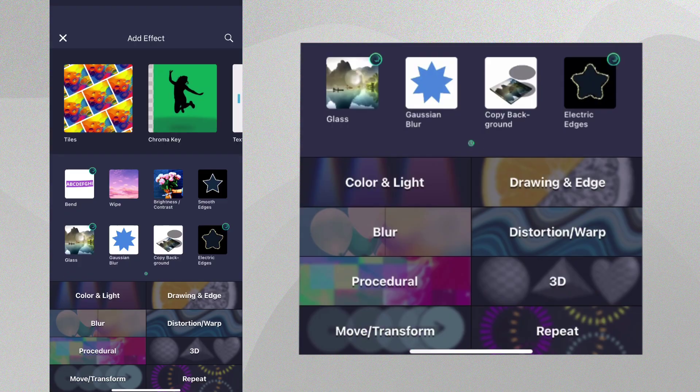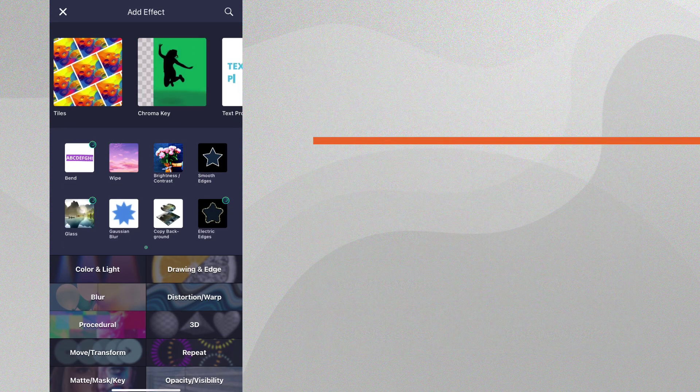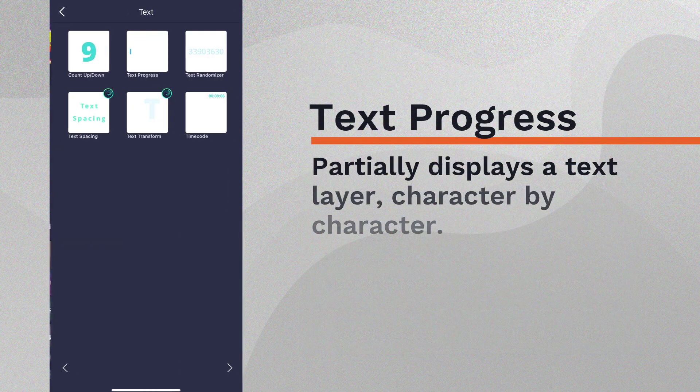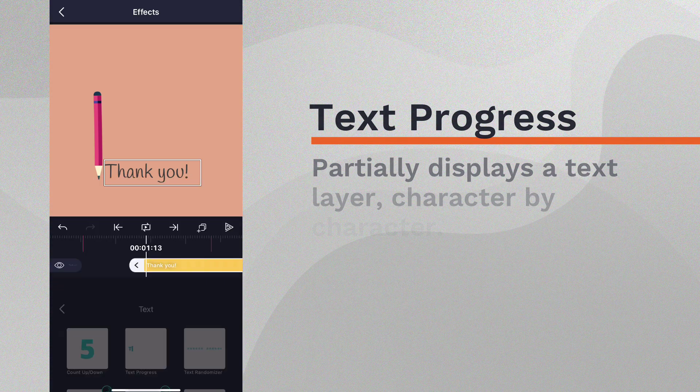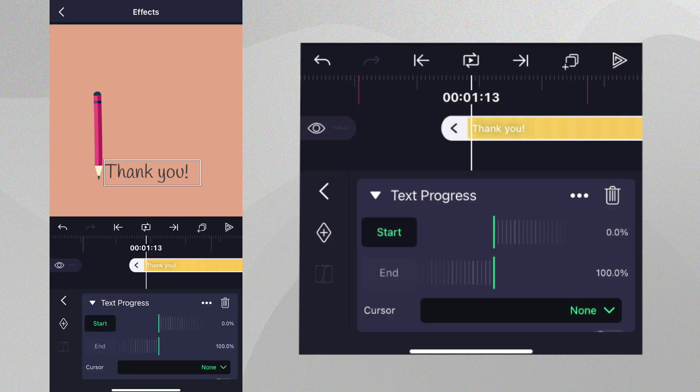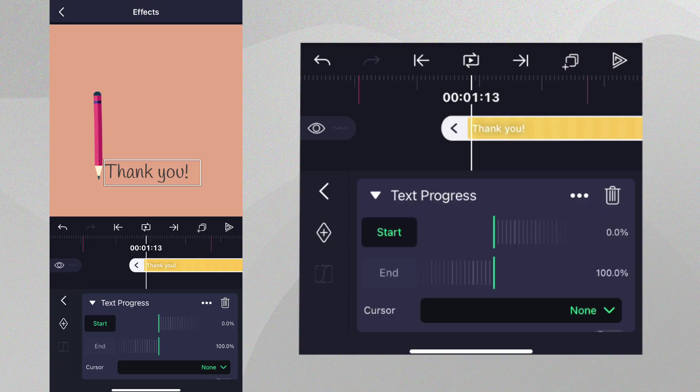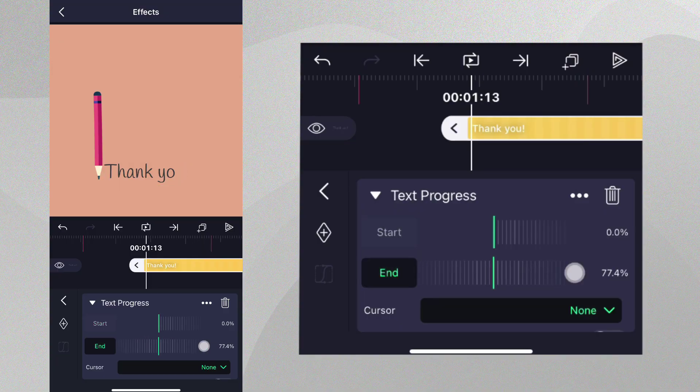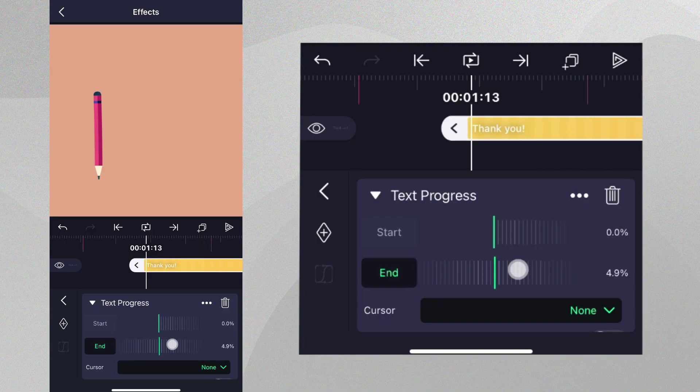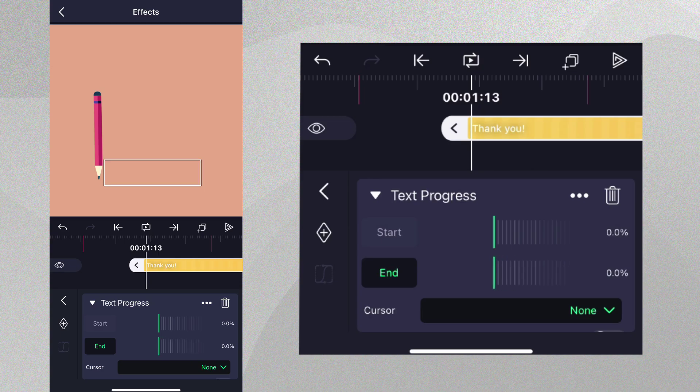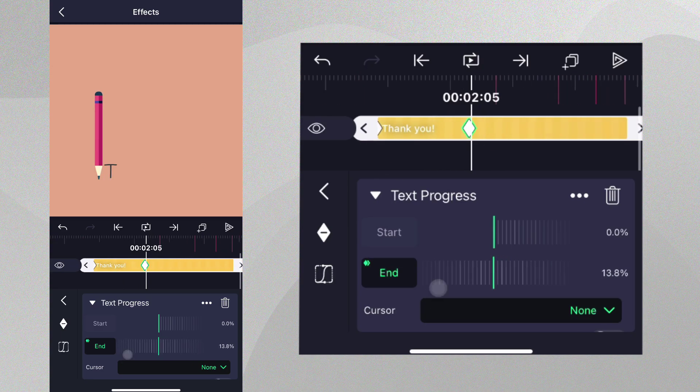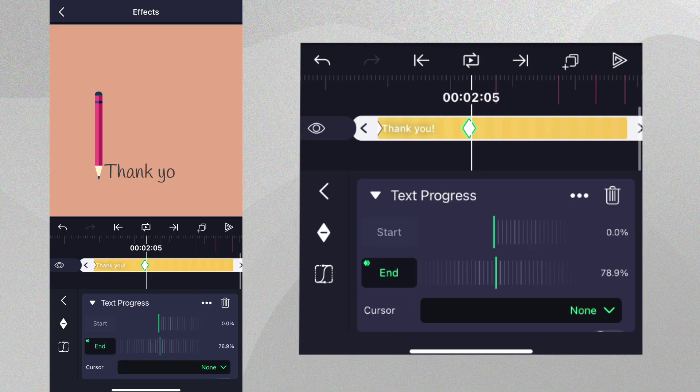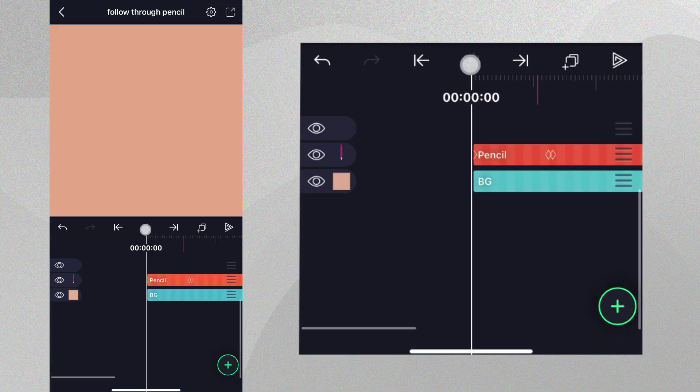We're going to add the text progress effect with standard settings to make the text look as though it's appearing letter by letter. We can select the end property, set it to 0 so that no text appears, and then add a keyframe, and then move forward on the timeline and scroll the spinner to 100 so that all letters are visible. We now have our text animation.